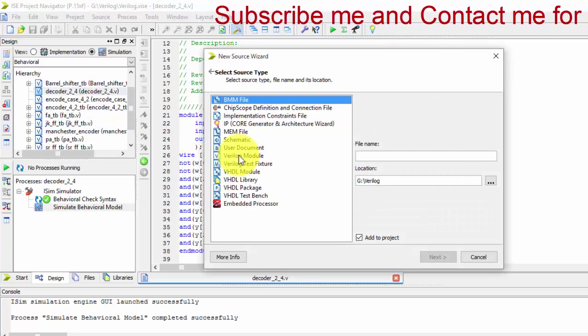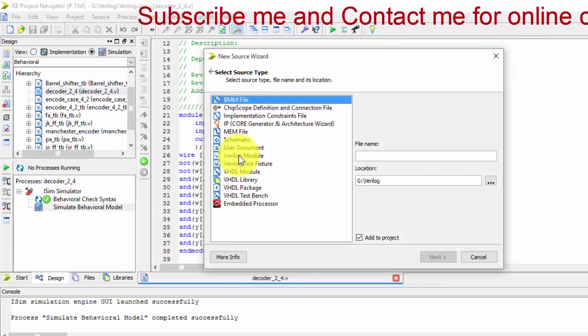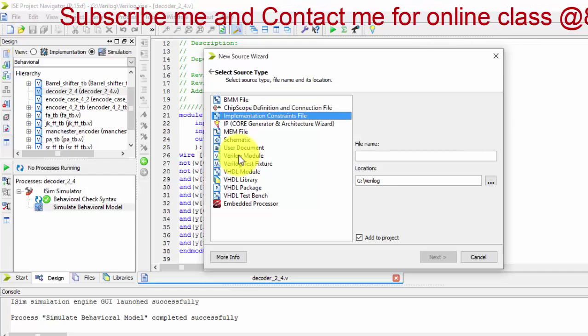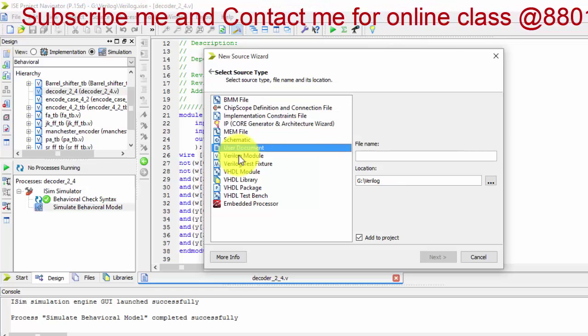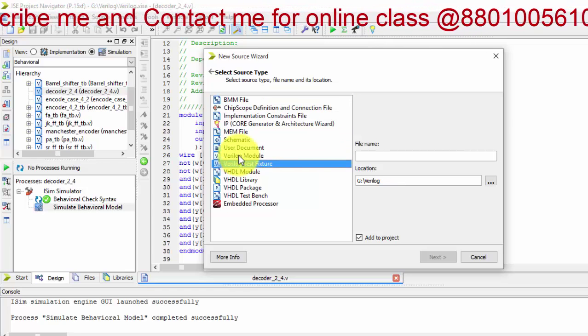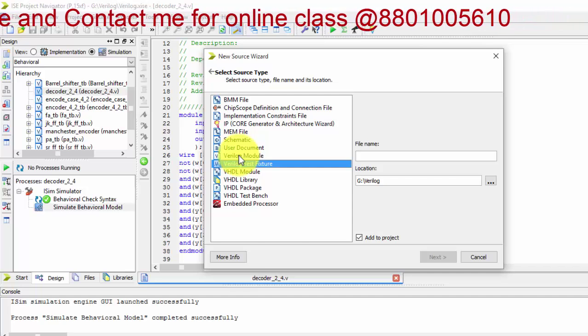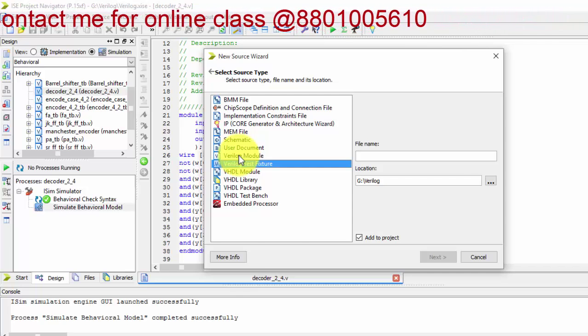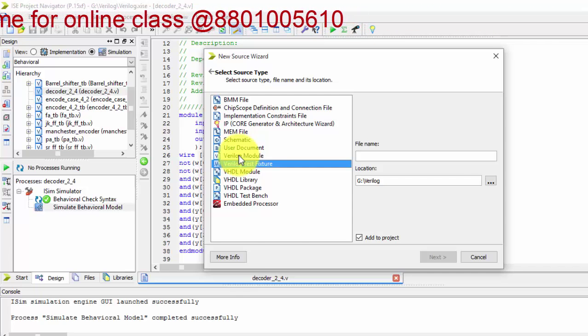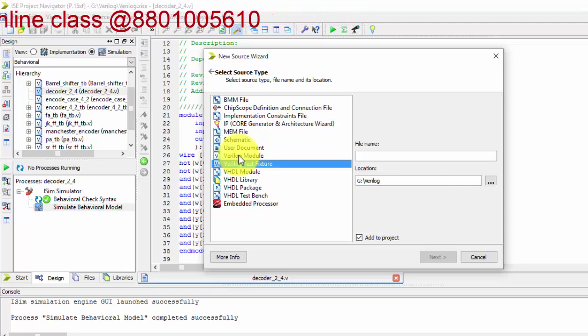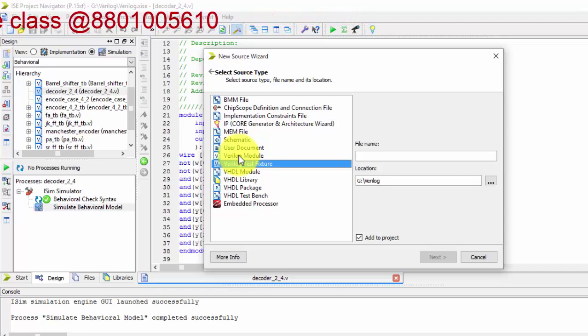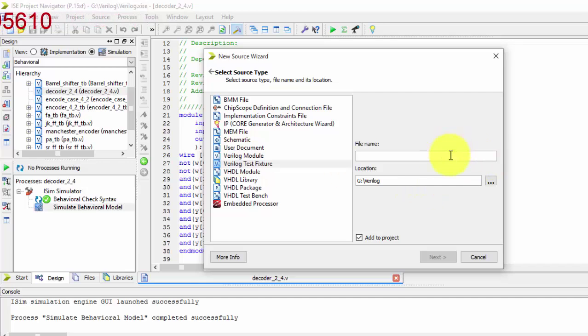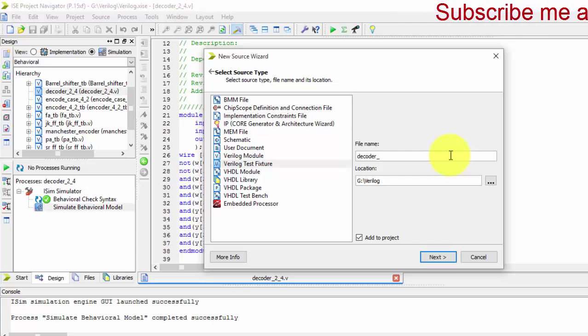So just I am selecting the Verilog text fixture from this. After selecting the Verilog text fixture, we will be writing the name of the Verilog text fixture. Since we have given as a decoder, so we will be writing same thing with underscore tb extension, 2 is to 4 decoder.